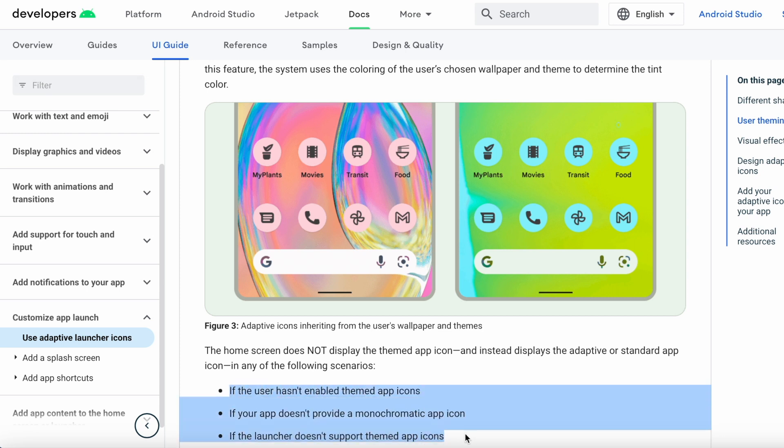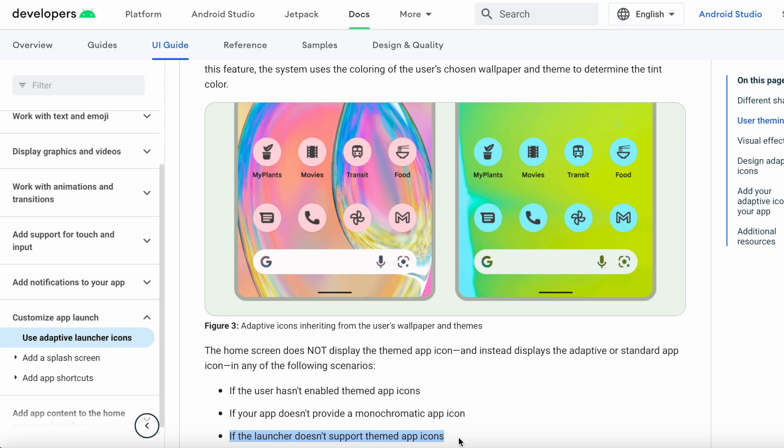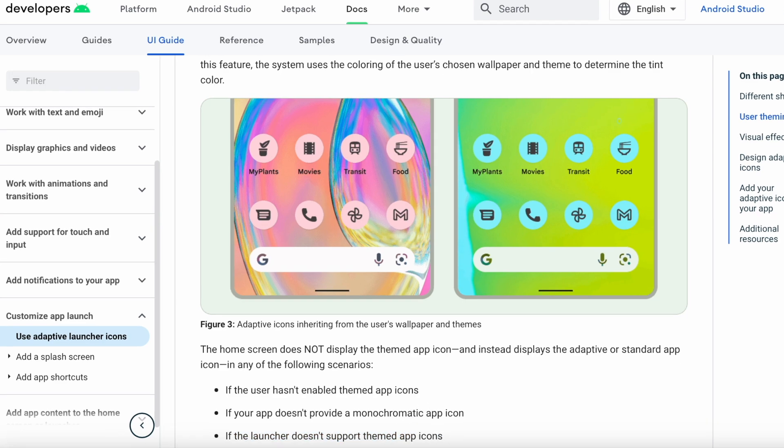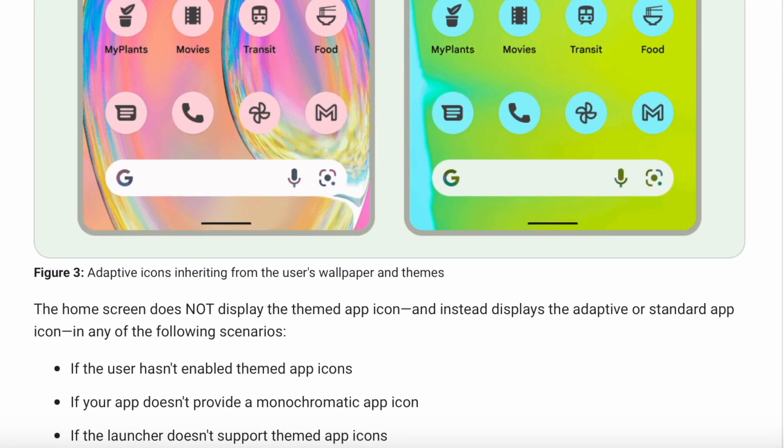These three scenarios might have occurred: The first one is the user has not enabled themed app icons in the settings of the Android device - remember this is introduced in Android version 13. Second one, your app does not provide a monochromatic app icon. Third one, the launcher does not support themed app icons. In above scenarios, your app icon does not change to themed app icon.